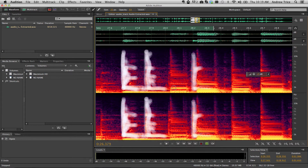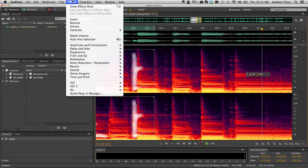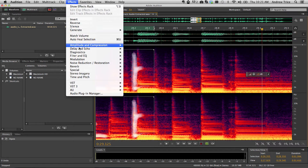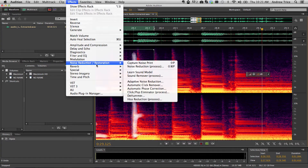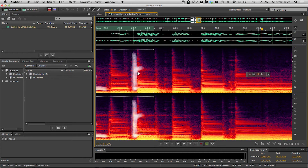Once you've selected the appropriate frequencies that you'd like to remove, go to the Effects menu, select Noise Reduction and Restoration, and then Learn Sound Model. The sound model represents the patterns of sound and frequencies that should be removed from your overall audio composition.